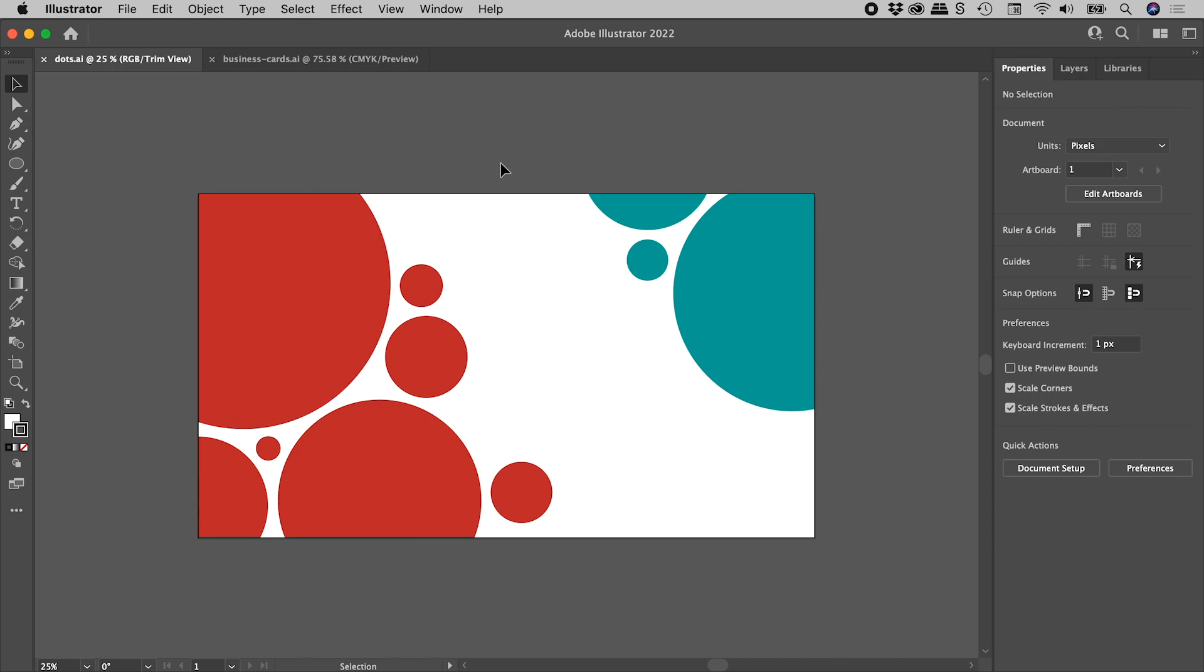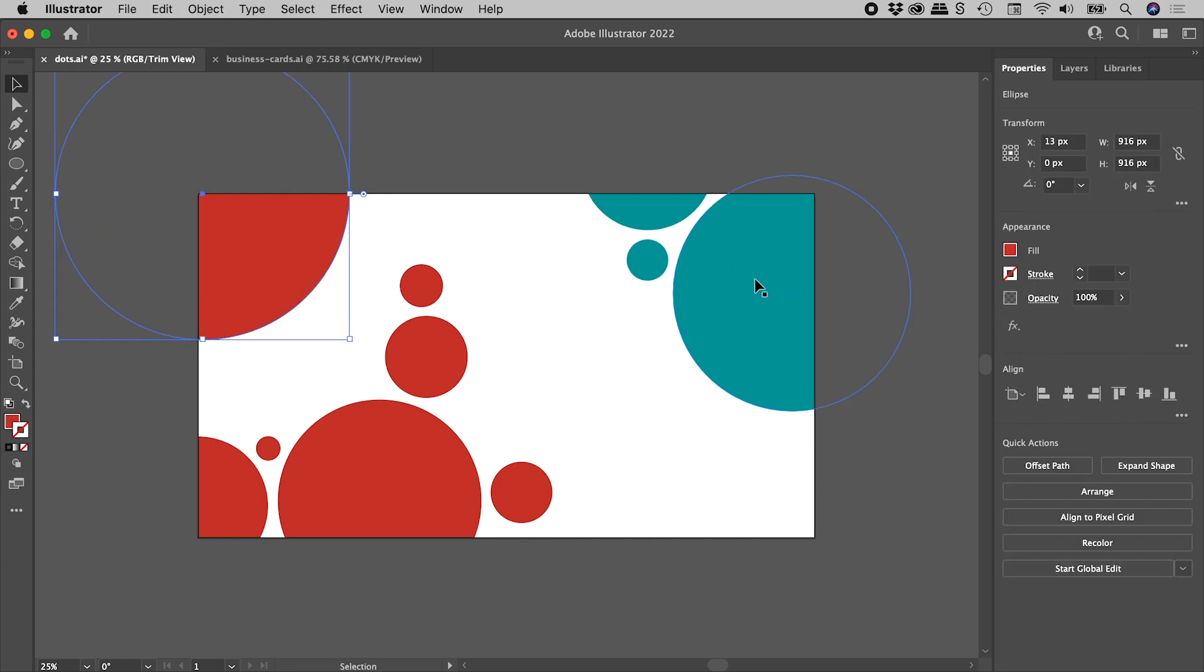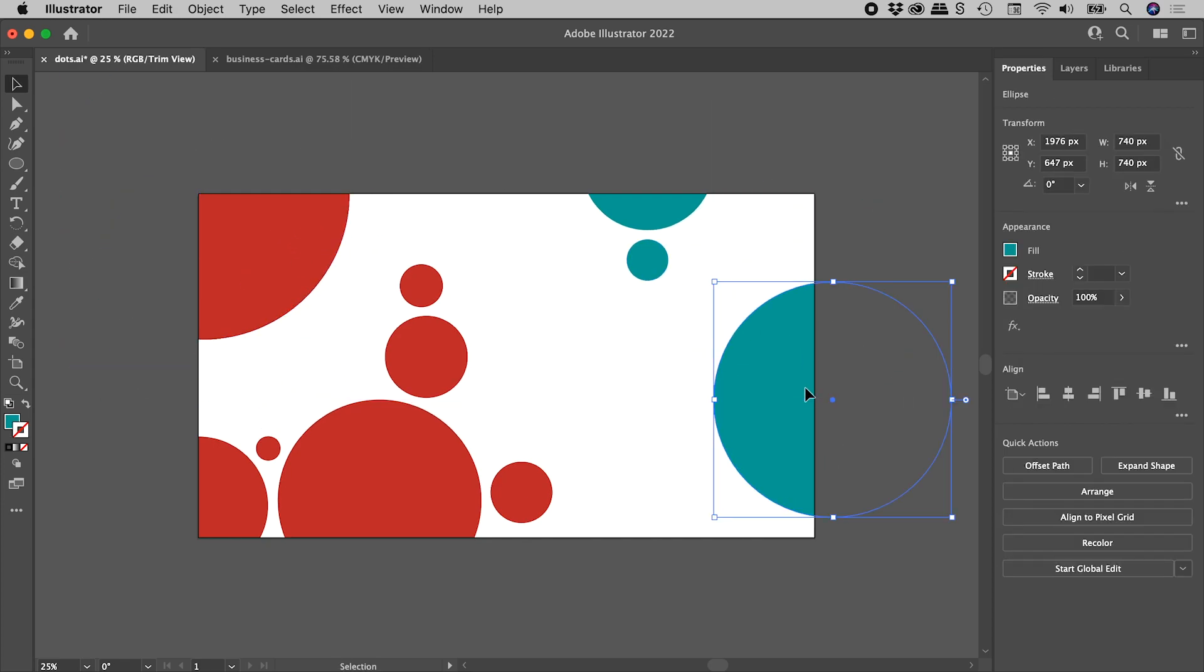All of that extra artwork drops away, and I can even continue to edit in this view as well, for example.